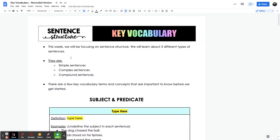This lesson will be focusing on key vocabulary that you need to know when it comes to sentence structure. This week and next week, we're going to be focusing on sentence structure and learn about three different types of sentences — simple sentences, complex sentences, and compound sentences. But before we get into any of that, we need to review a few key vocabulary terms and concepts.